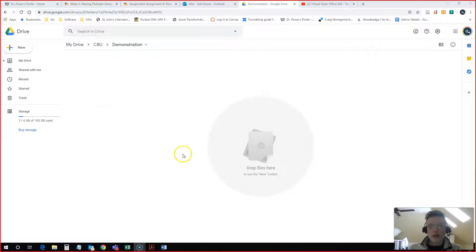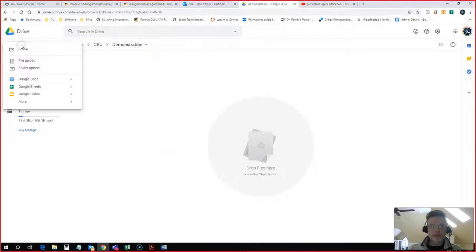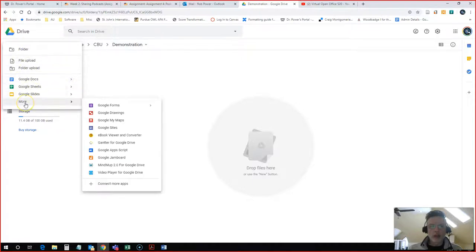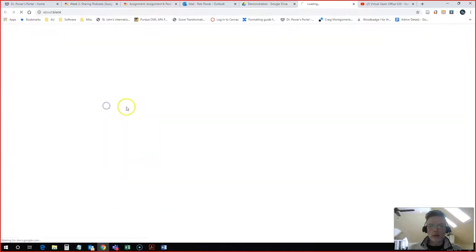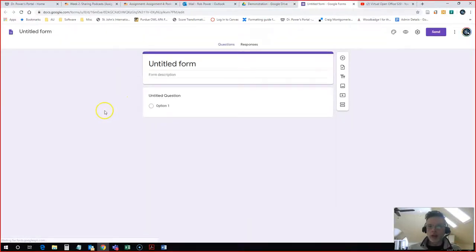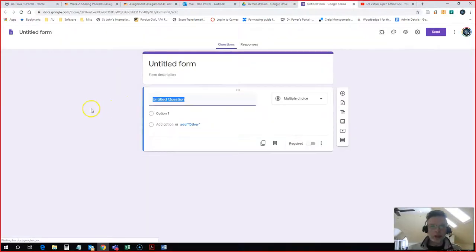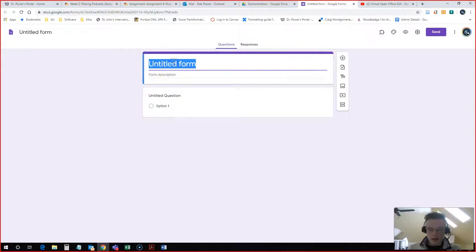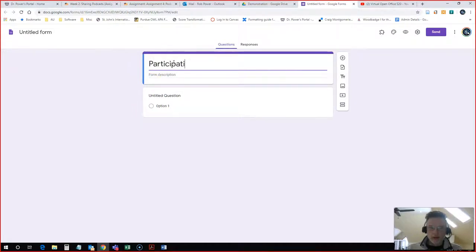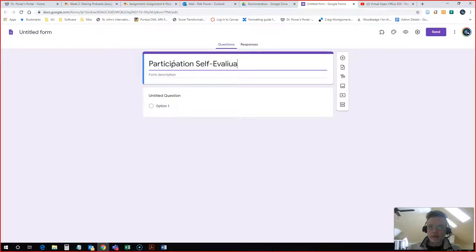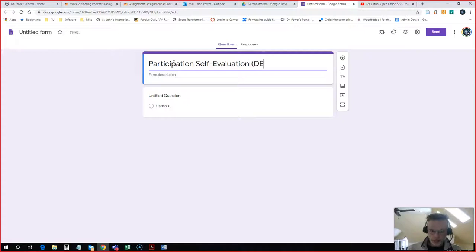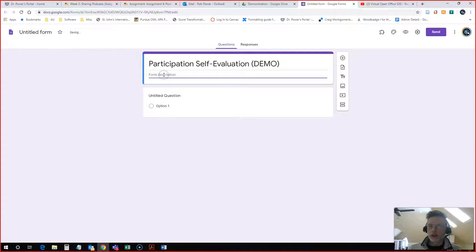What I'm going to start with is creating a new Google Form, so I will click on New. If you don't see Forms listed here, simply click the More button and click Google Forms. It is going to create a blank form for me. I will call this Participation Self-Evaluation. You can add whatever instructions you want in here for your students and start adding your questions.